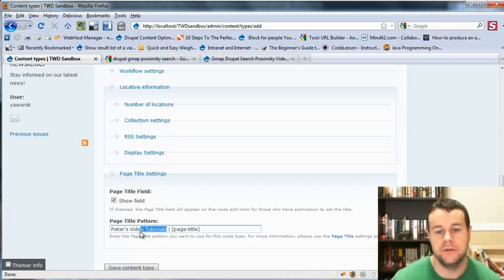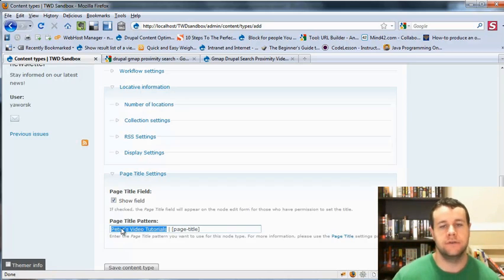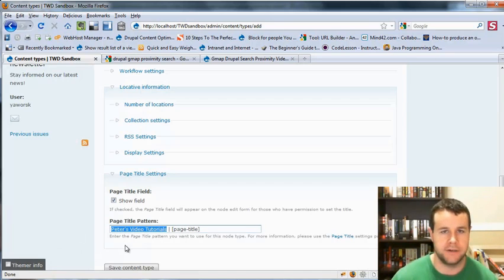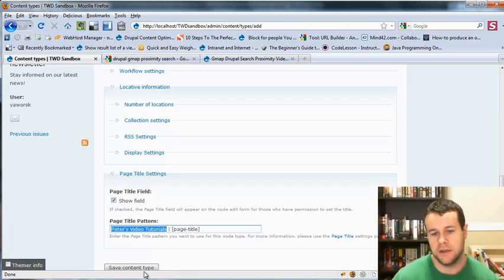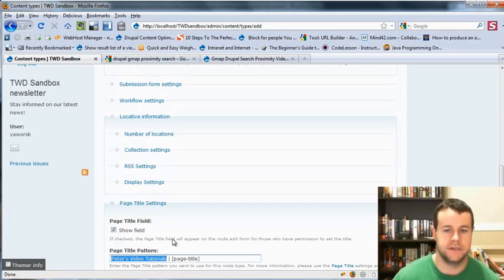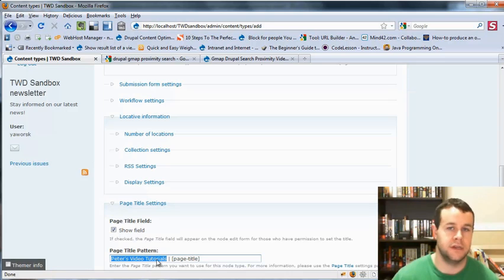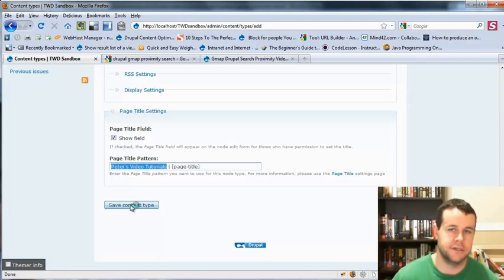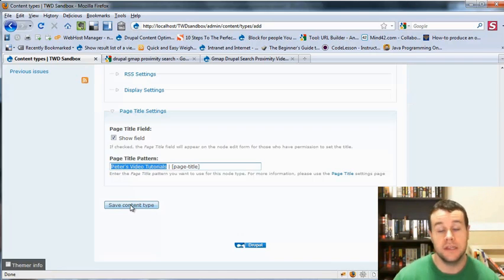And you would do that if you're specifically trying to optimize for Peter's Video Tutorials. You want to have a bunch of pages that specifically have that keyword. That's a good way to go about it. You would save that content type, and then you would show that field for everything. If somebody didn't implement it, it would just pull in this. And you would go save that content type. And there you go. That's the page titles module.